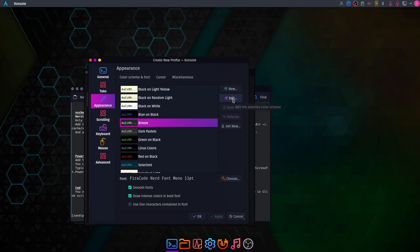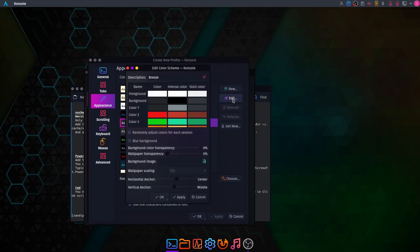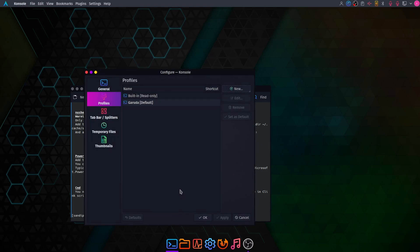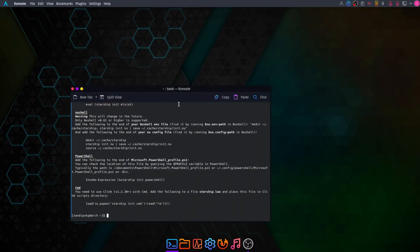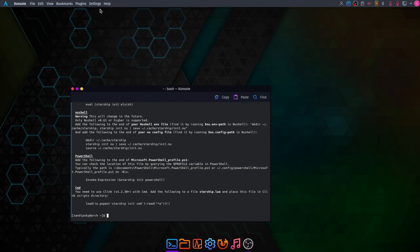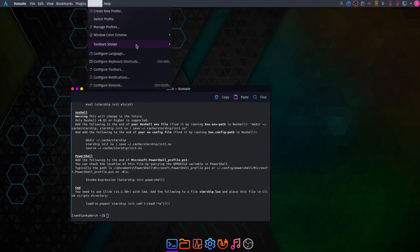Now click on Edit, enable background blur, and set the black background transparency to about 15%. Then click on your terminal settings at the top again, go to Toolbar Shown, and uncheck both toolbars.